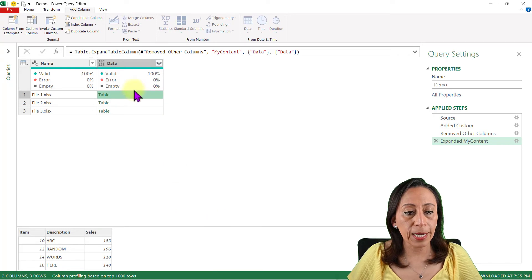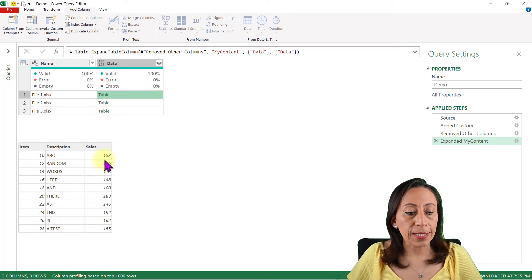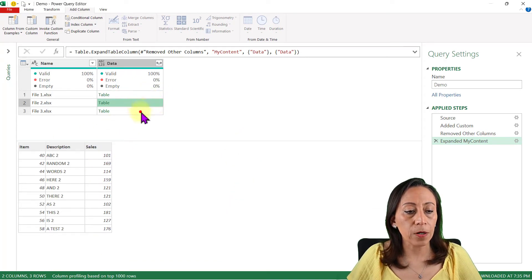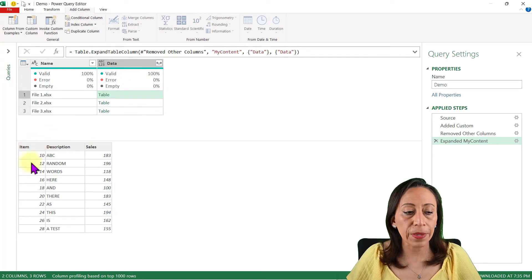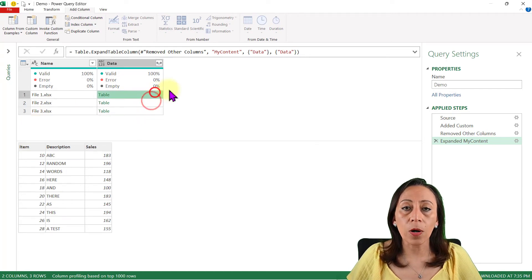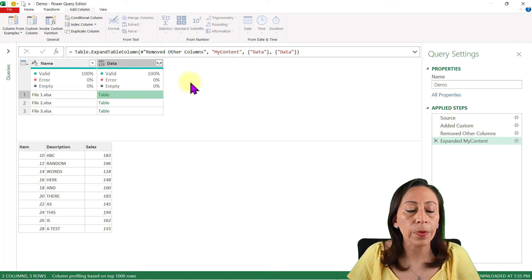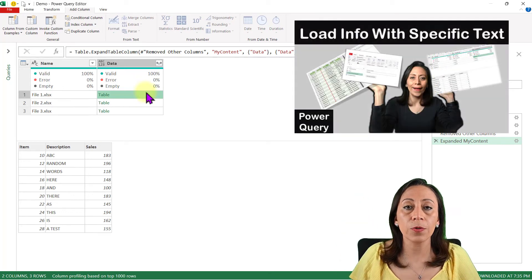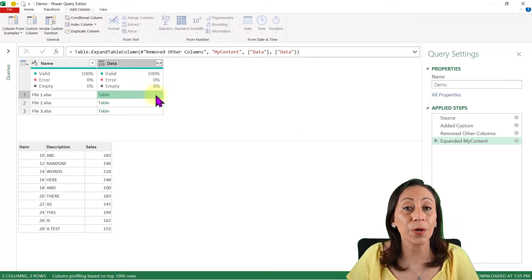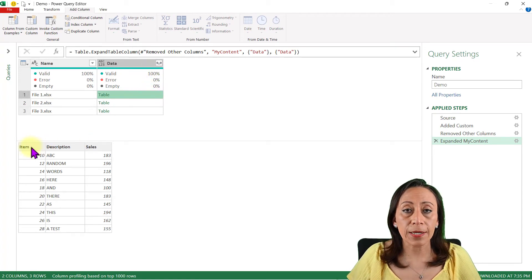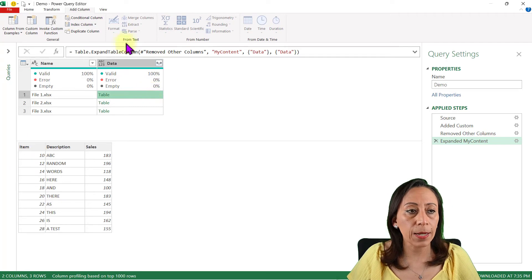I want to extract only the information from my Data column and I don't want to use the column name as prefix. I click OK. Now you can see the content of each file — three columns as I mentioned, and all the lines from each file. Next, I want to add a column based on the Item column. In the past I showed how to extract only information that meets a specific text, but because we're talking about numbers, the process is quite different. I'll leave a link to that tutorial.